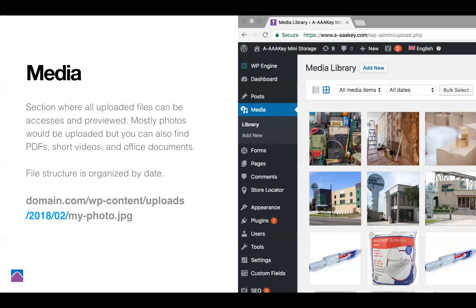By default, the media section is just where you can store photos, PDF files, and possibly Word docs. When it comes to random files with unknown extensions, WordPress won't let you upload them because of the built-in security. If you have a random extension for a file, it just will not upload.